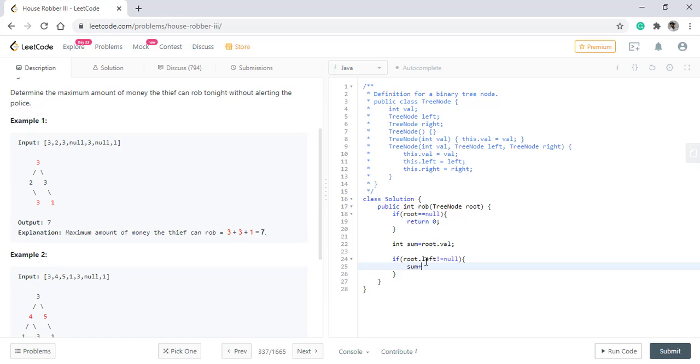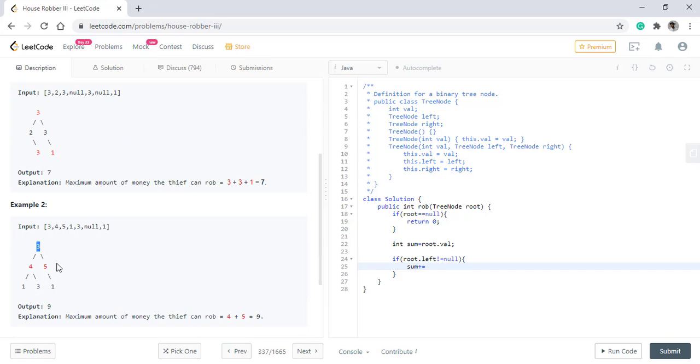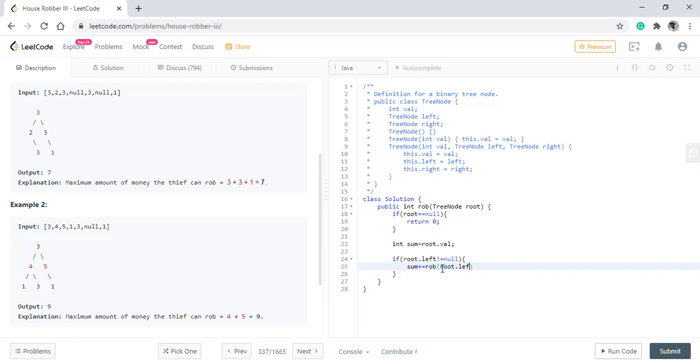If the left node exists, what we need to do is in the sum, we need to add all the values starting from this and this alternating values. If we rob the root node three, then we can rob this value one and starting from this one all the alternate nodes. So what we do is in the sum, we again call the function, but this time it will be root dot left dot left.